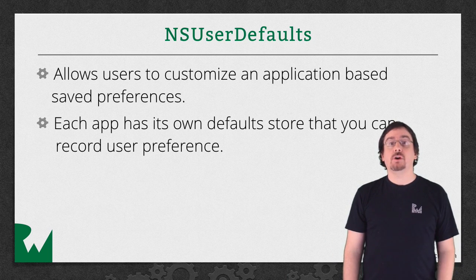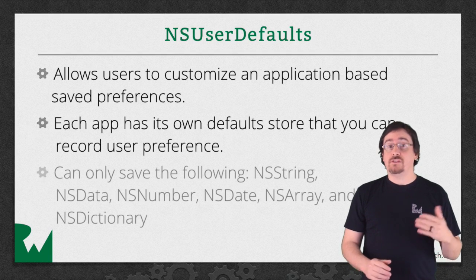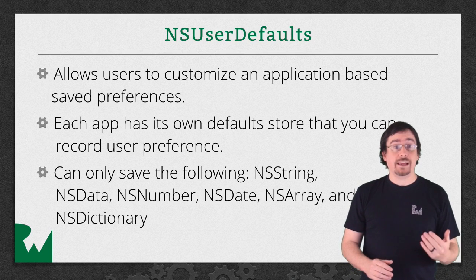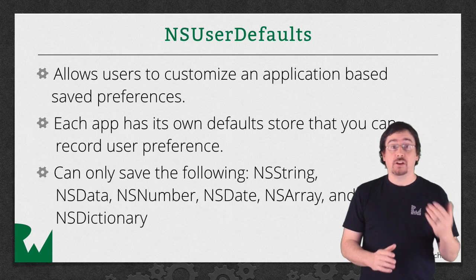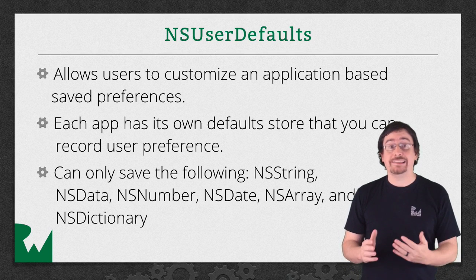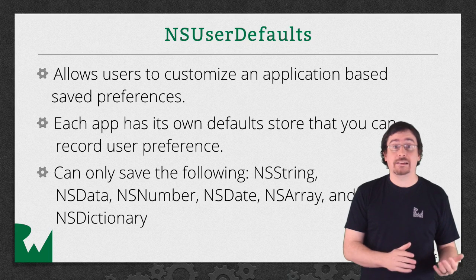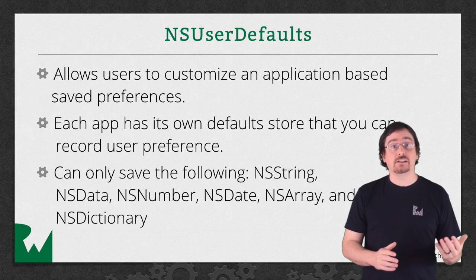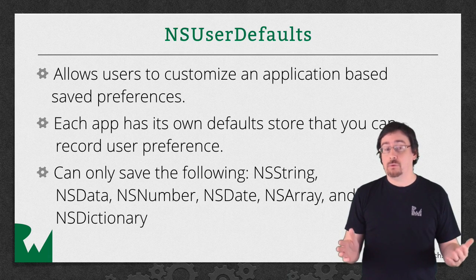Well you only have six types to choose from. You can save the following: a string, an NSData, an NSNumber, an NSDate, a Dictionary, and an array.